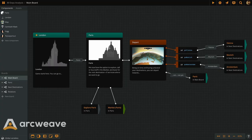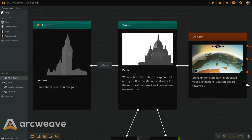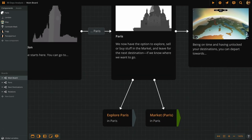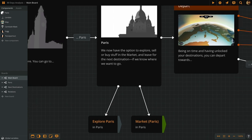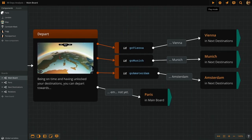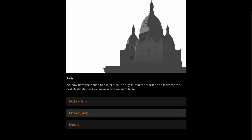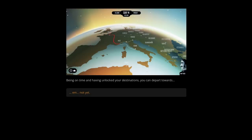Privilege. Let's first have a look at the mechanics of this quite complex story. I've created a simplified mockup here on ArcWeave so we can understand how the game works. Let's say we have just arrived from London to Paris. We now have the option to explore, sell or buy stuff in the market, and leave for the next destination, if we know where we want to go.